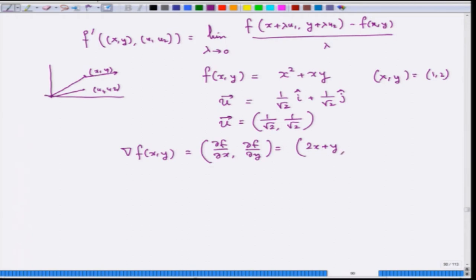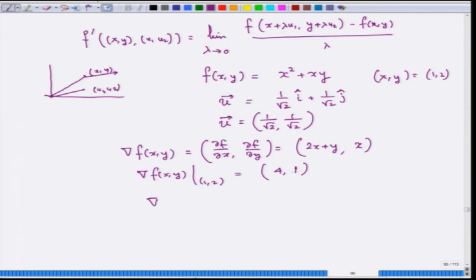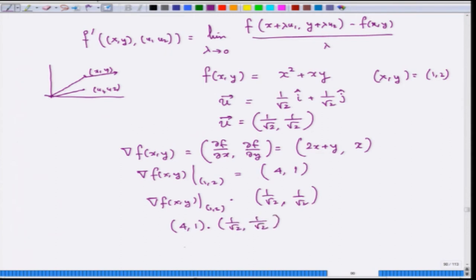∂f/∂y is just x. Computing grad f at (1, 2): putting x = 1, y = 2 gives ∂f/∂x = 2(1) + 2 = 4 and ∂f/∂y = 1, so grad f = (4, 1). The directional derivative is the dot product of (4, 1) with (1/√2, 1/√2), which gives 4/√2 + 1/√2 = 5/√2 — the same as the book's answer obtained by computing the limit. This confirms the dot-product formula.